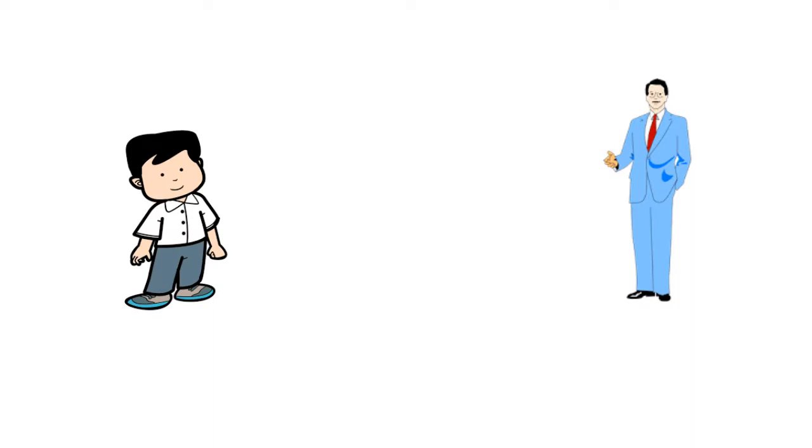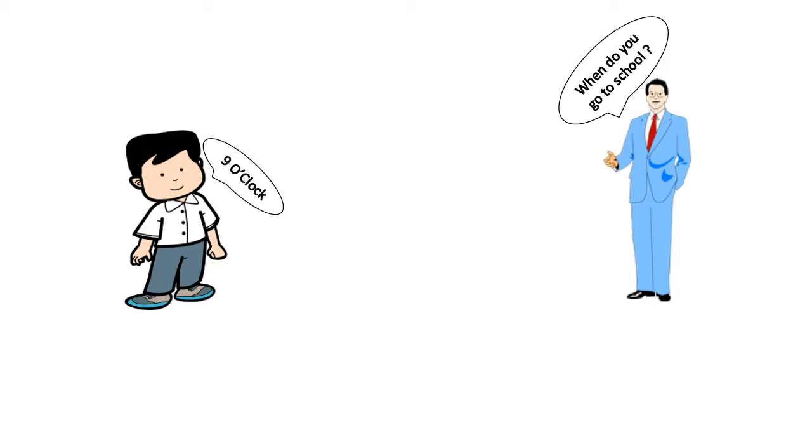He asked, when do you go to school? Titu replied, at 9 o'clock.